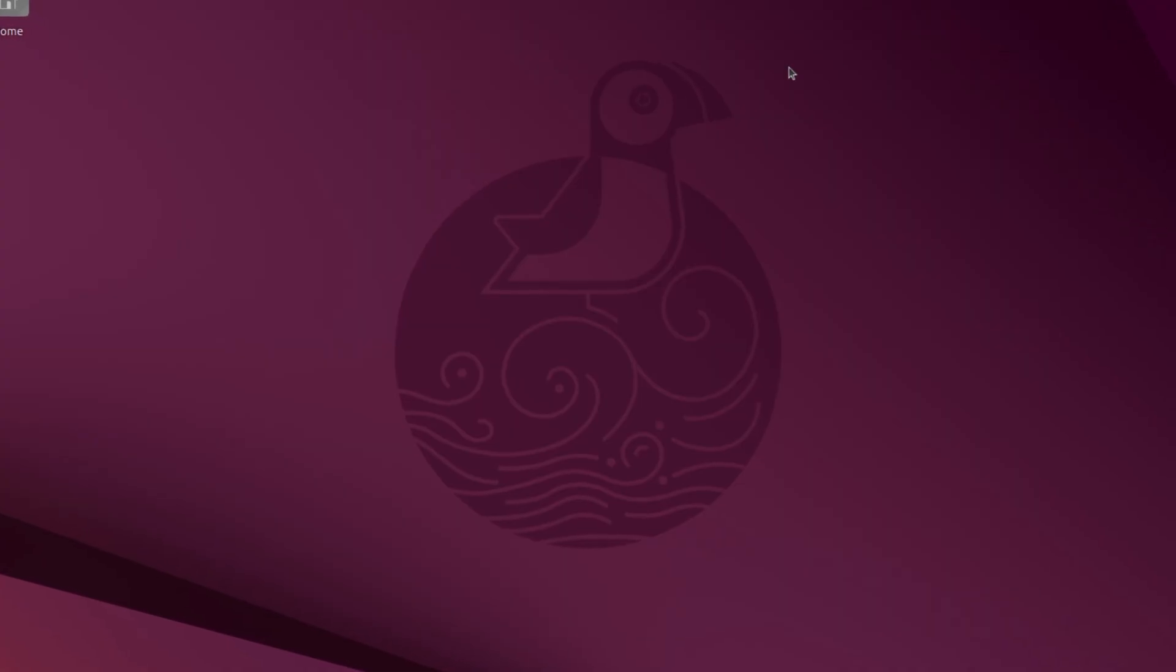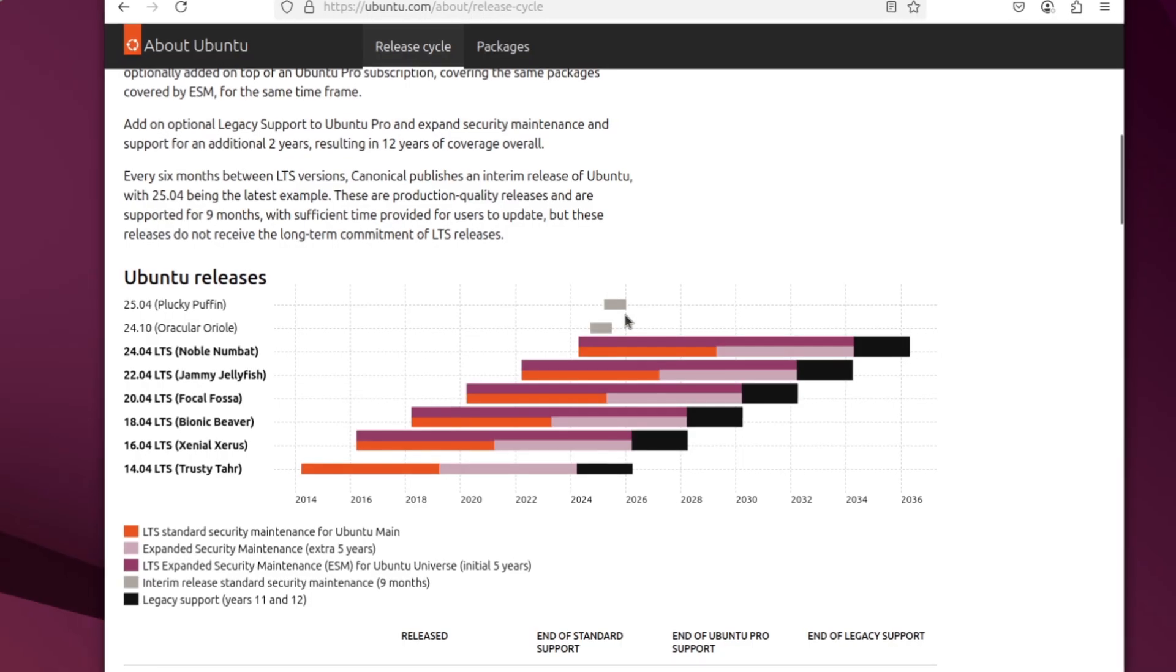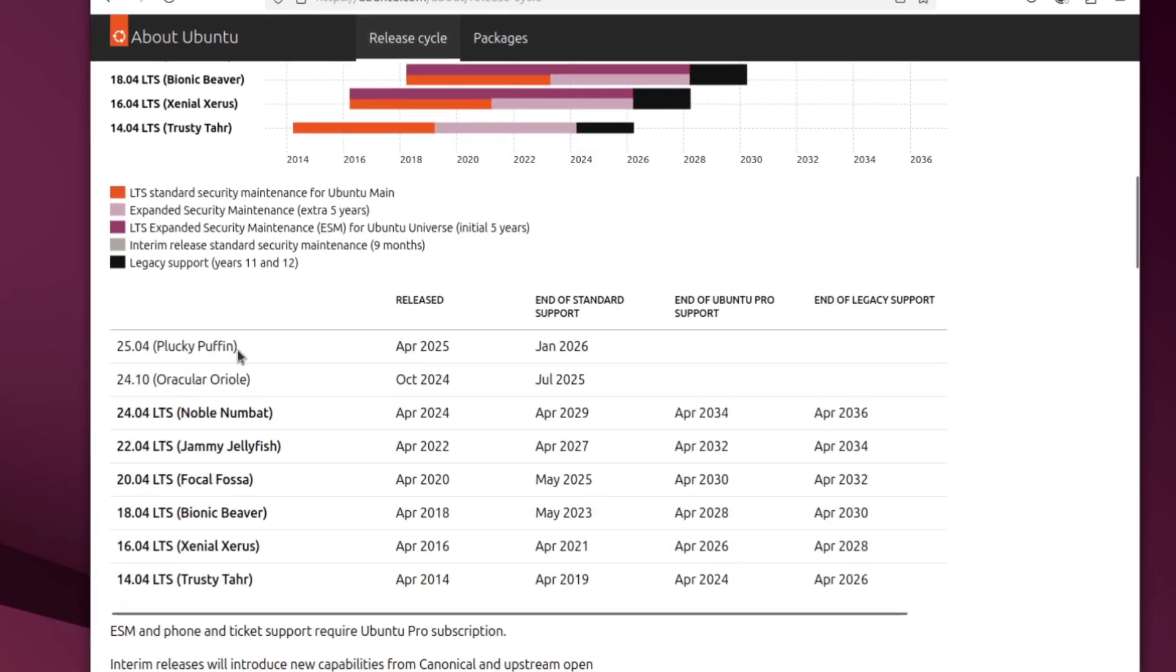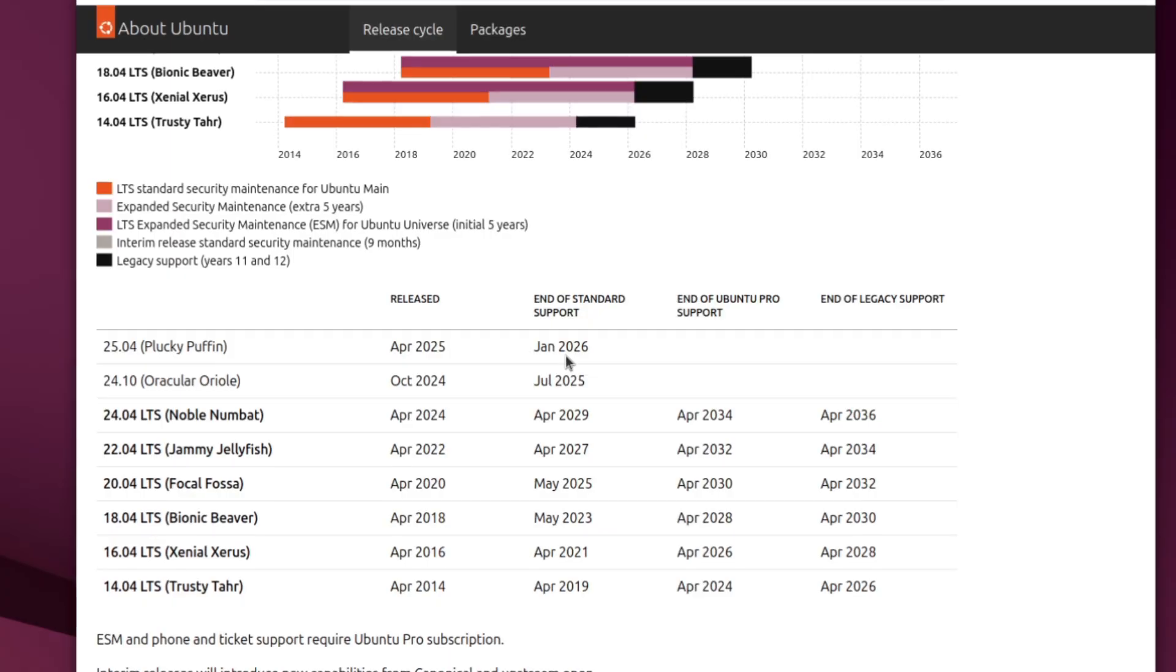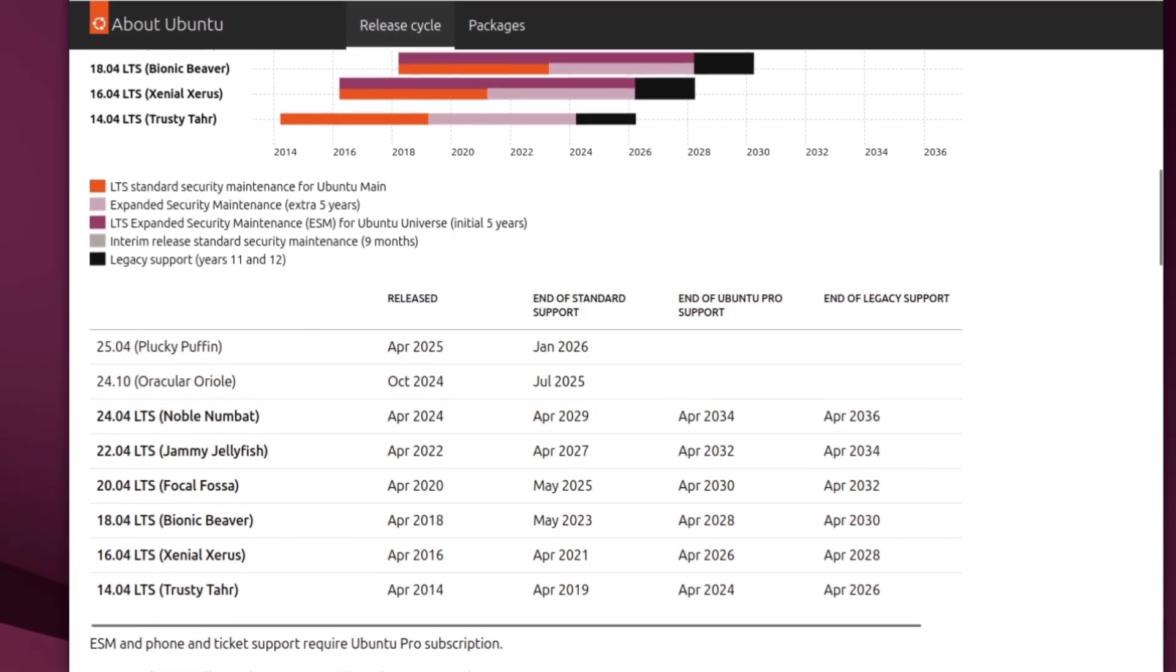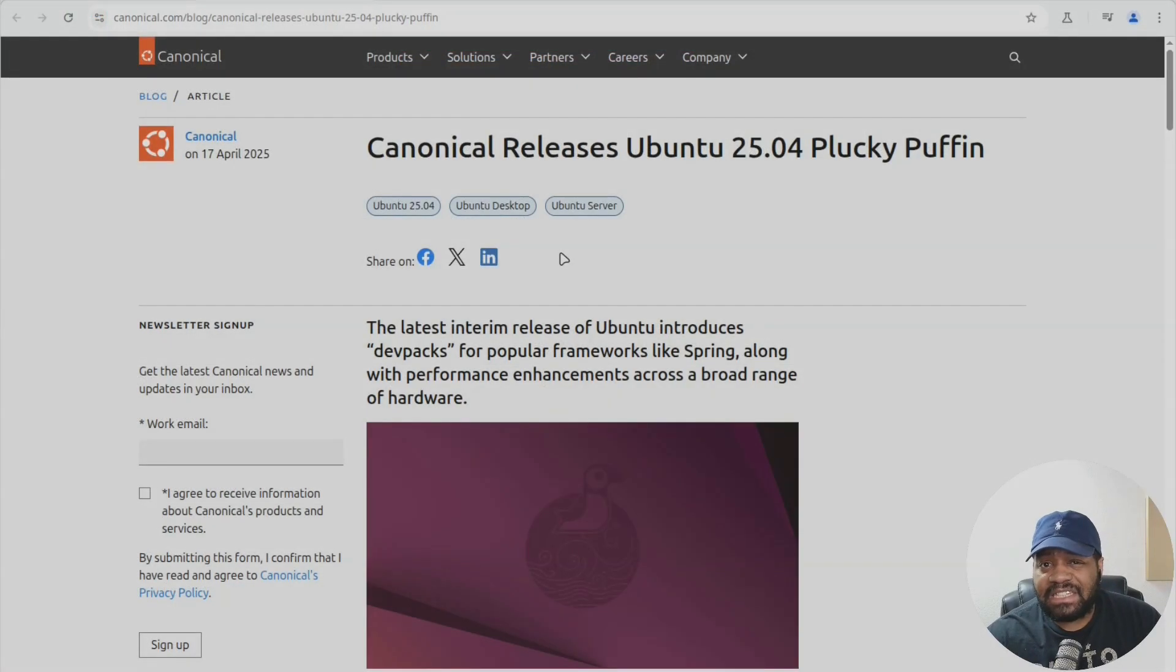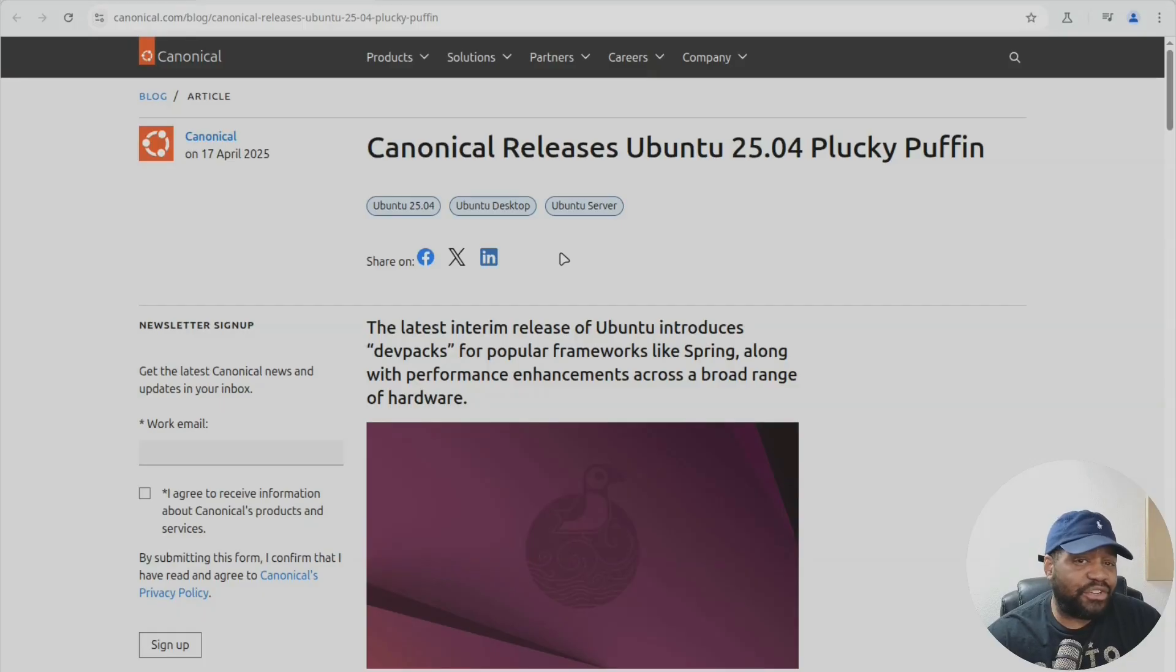That means if you need long term stability for production you might as well stick with 24.04.2 LTS, but if you like living on the edge or testing the latest packages and seeing where Ubuntu's headed, 25.04 is calling your name.